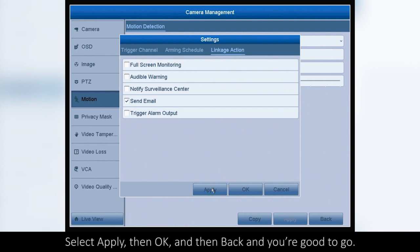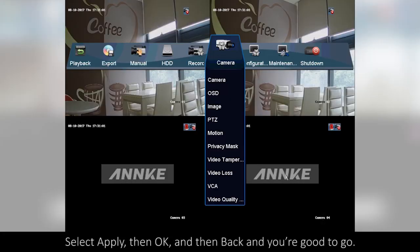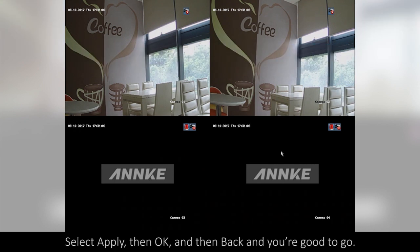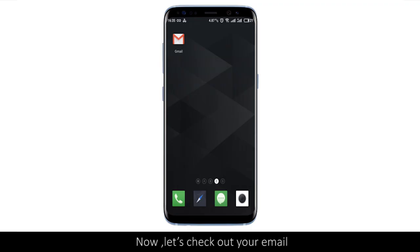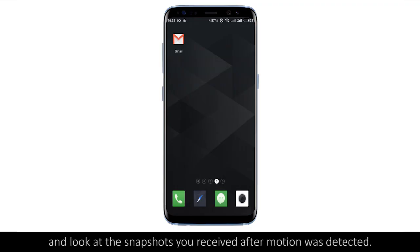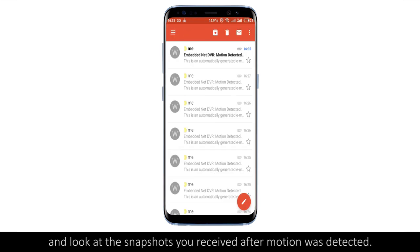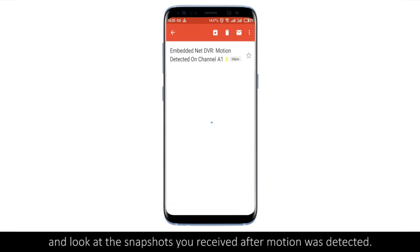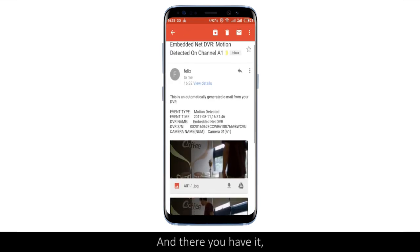Select Linkage Action and then just check the box for Send Email to enable this function. Select Apply, then OK, then Back, and you're good to go. Now let's check out your email and look at the snapshots you received after motion was detected. And there you have it.